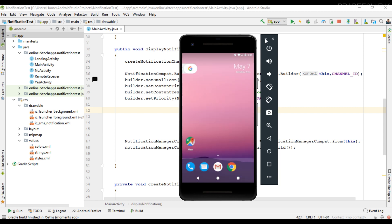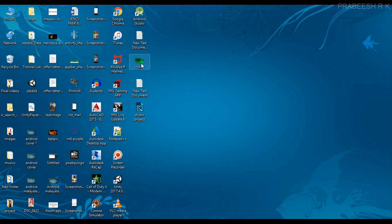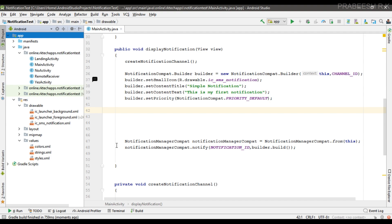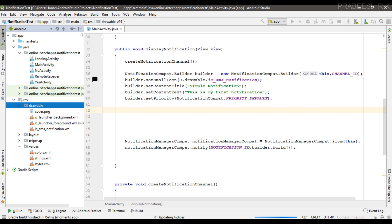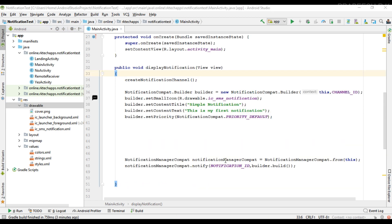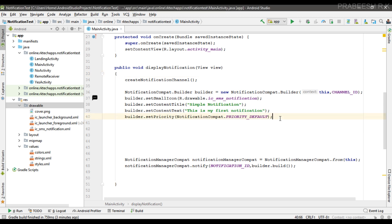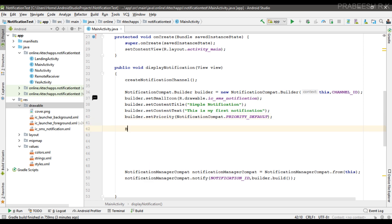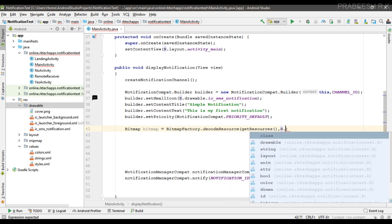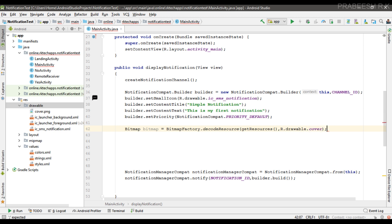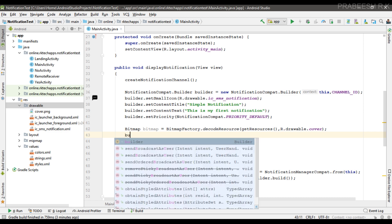First we are going to add an image into the notification, so we need to add some image into this Android Studio project. I'm going to place that image inside the drawable folder. In order to convert a notification into an expandable one you have to call the setStyle method on the builder object. First I need to convert the drawable resource into a bitmap, so create a variable for bitmap — BitmapFactory, call decodeResource with resources and R.drawable.cover. Now the bitmap is ready and we are going to convert the notification into an expandable one.